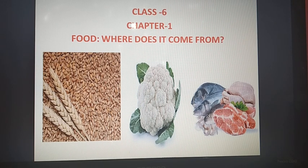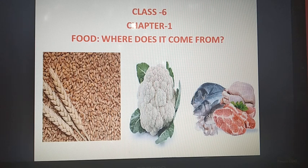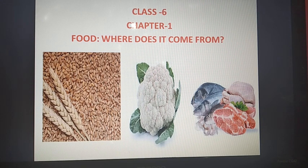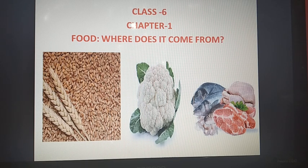Hello kids, I am Jyotipanth, your science teacher. Welcome to my class. Let's start the first chapter of science, and the name of the chapter is 'Food: Where Does It Come From?'